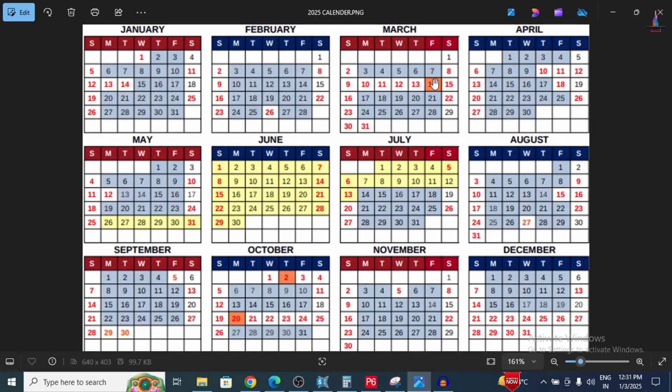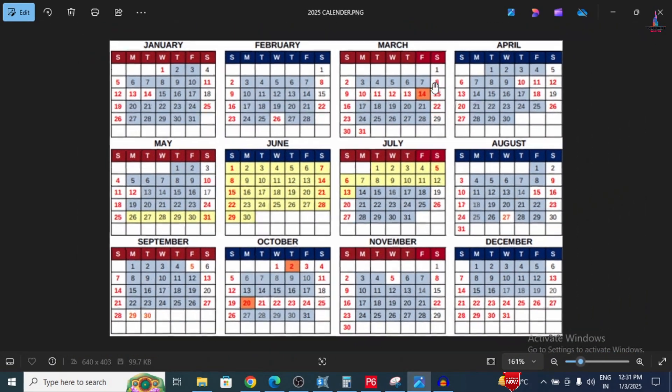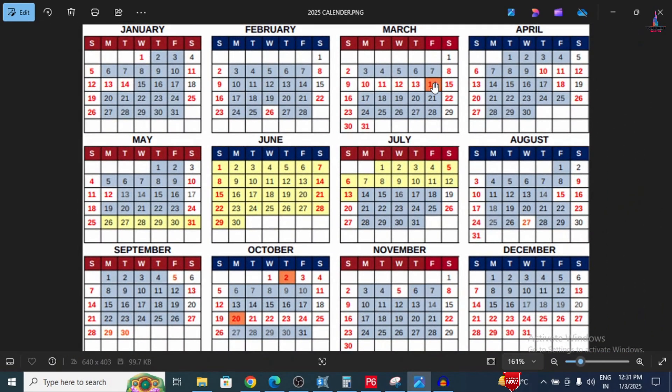This is the process of adding and assigning a calendar for a project using Primavera P6 software. Many people are confused about how to add a calendar. Before adding one, you need to fix the holidays according to your project assumptions. This calendar setup helps you understand the actual project completion duration. If you have any questions, please post them in the comment box below. Thank you.